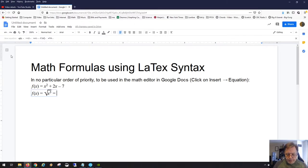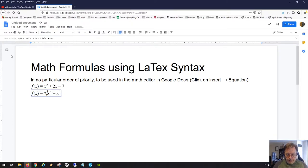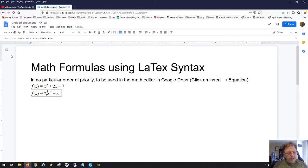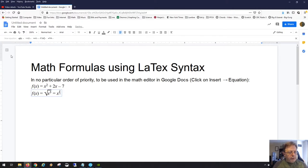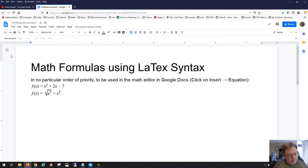We can also use fractional exponents if that's your preference. You could write fractions as three over two, but if you want to use a LaTeX command there's a more stylish way: type frac, hit the spacebar, type 3, then hit the right arrow to move into the denominator, and type 2 — giving you three over two as a proper fraction in the exponent.